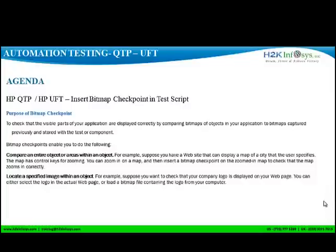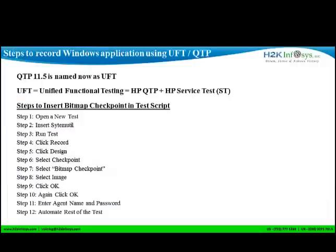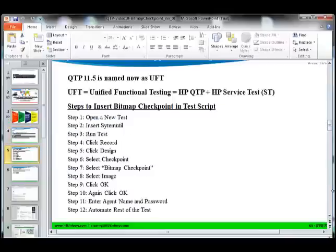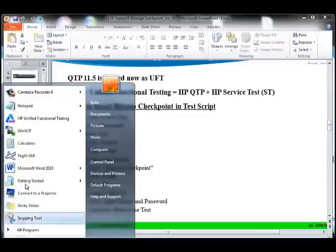So let's see how to do it. Here are the steps to insert a bitmap checkpoint into a test script. Let's launch the UFT tool.